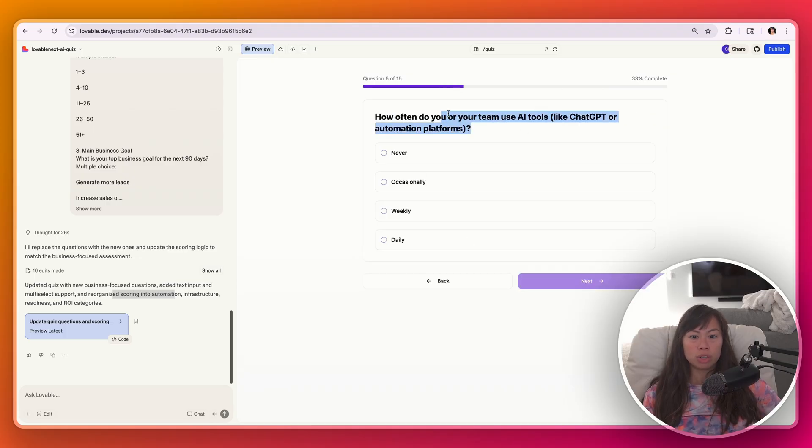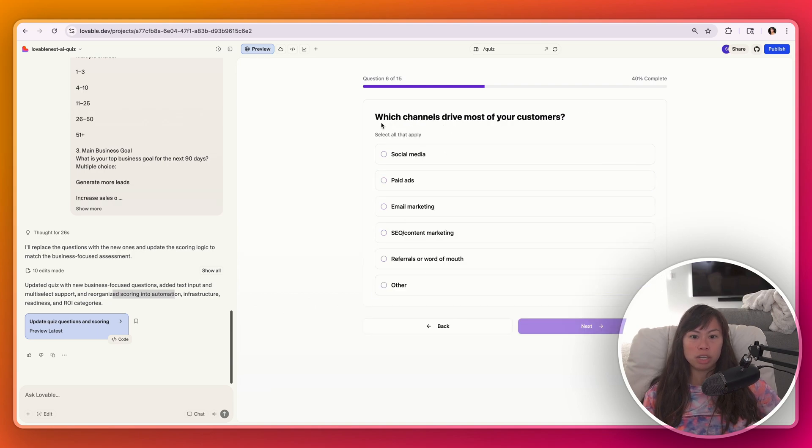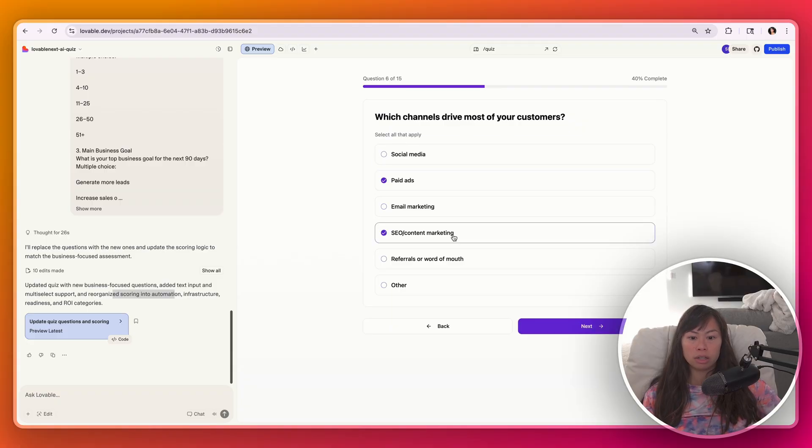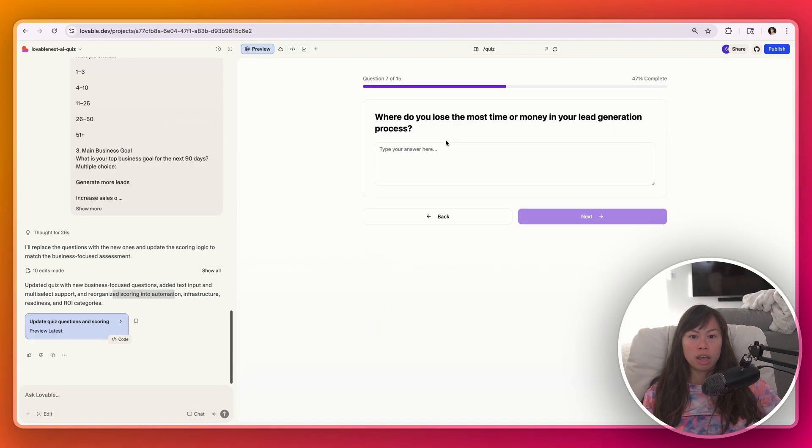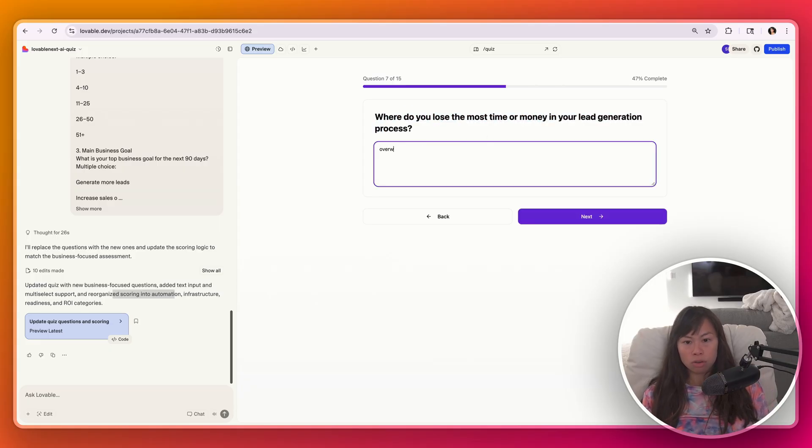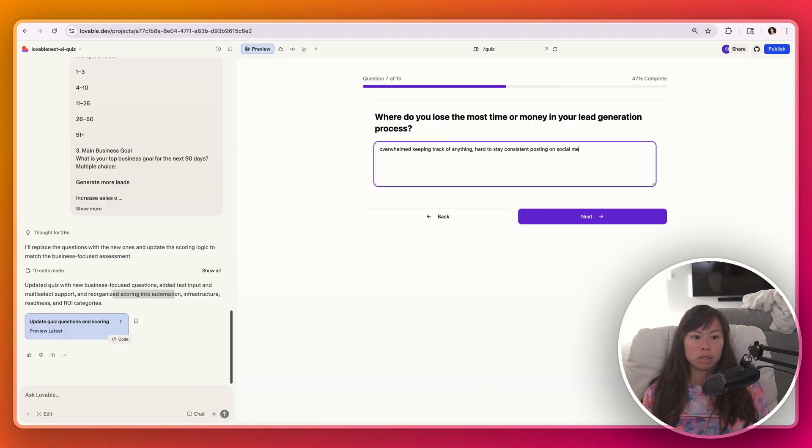Which channels drive most of your customers? Paid ads, SEO, content marketing, as well as referrals. And where do you lose the most time or money in your lead generation process? Just overwhelmed. Keeping track of anything. Hard to stay consistent. Posting on social media.